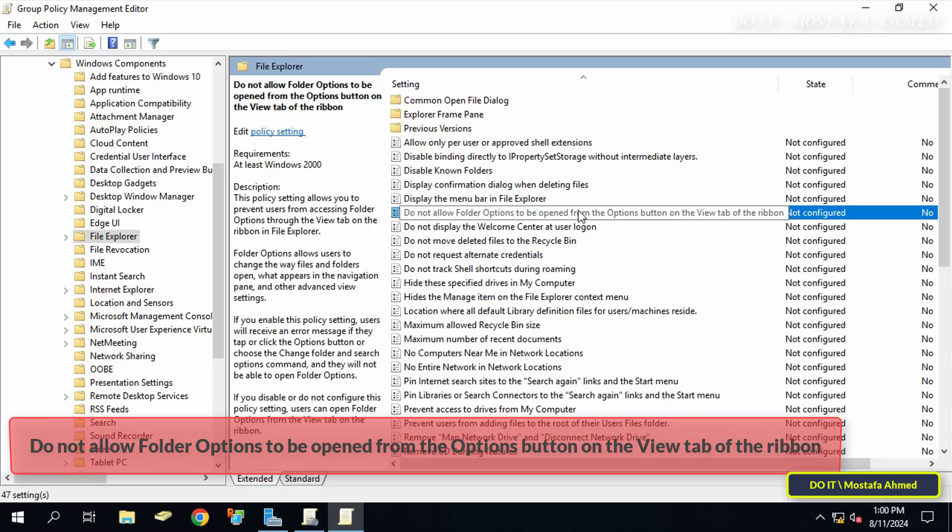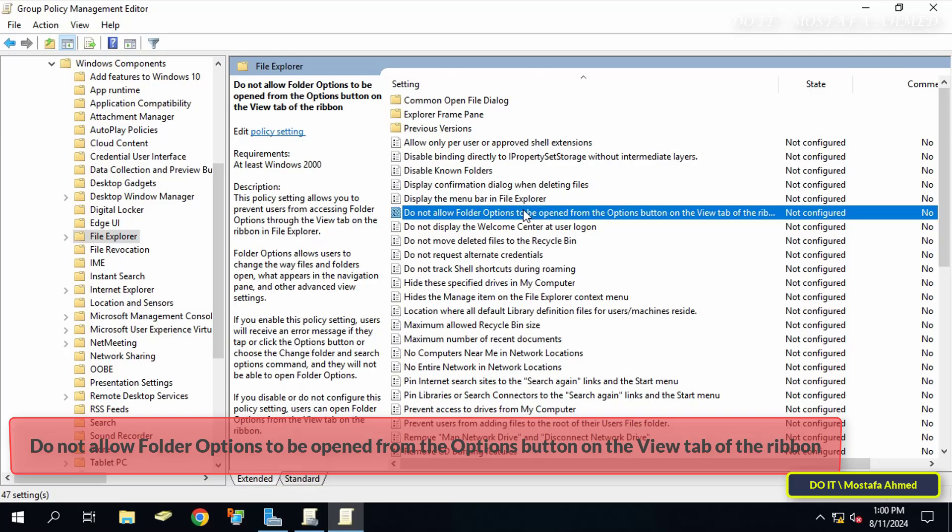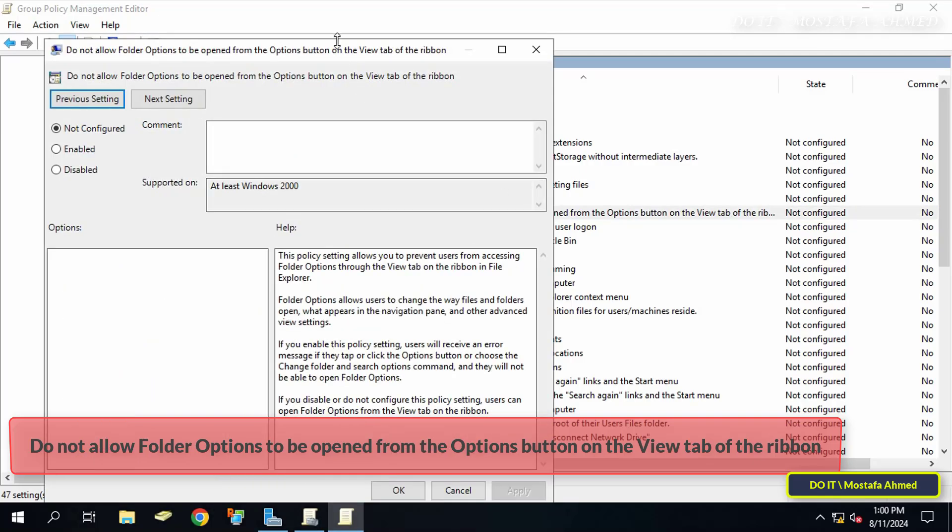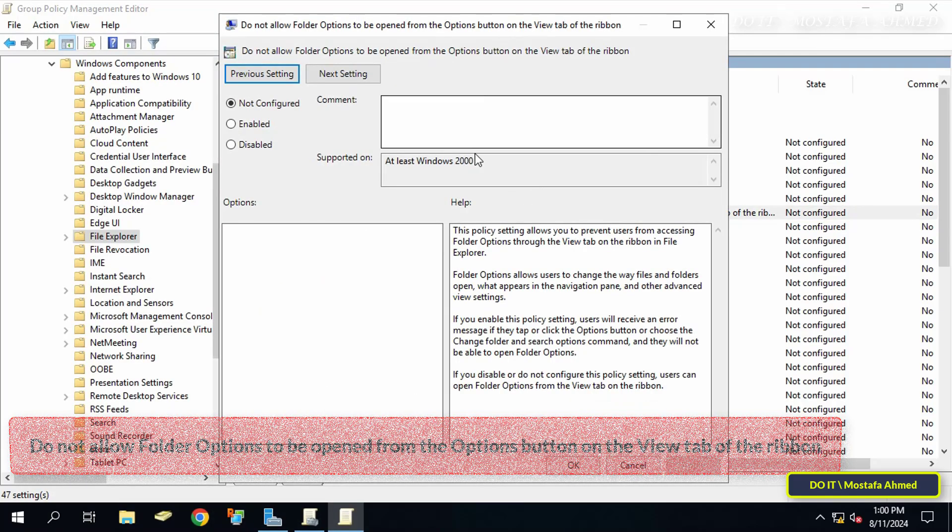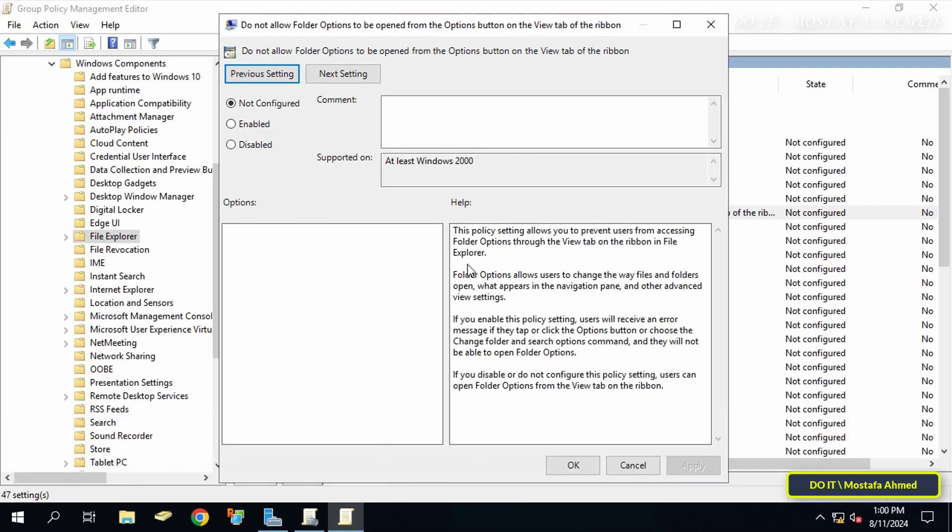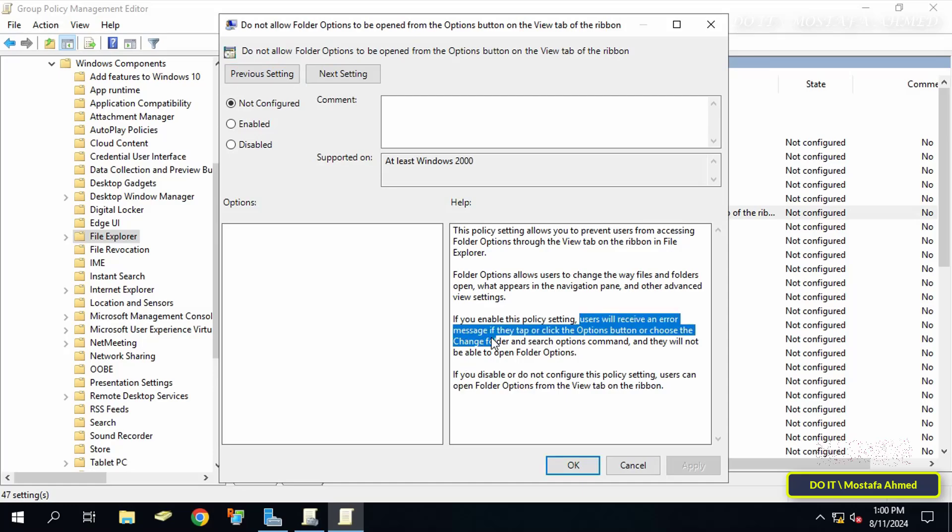Then on the other side of the available policies, double click on the policy 'Do not allow folder options to be opened from the options button on the view tab of the ribbon.' Before enabling this policy, read the description or explanation of this policy.